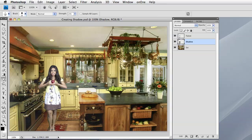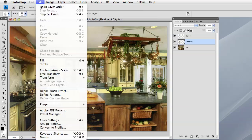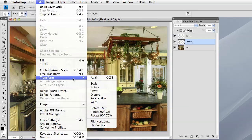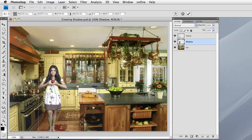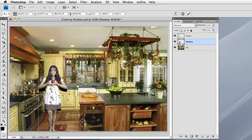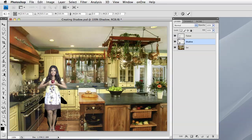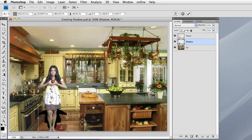The way we do that is make sure that the shadow layer is highlighted, go to Edit, choose Transform and Distort. You'll see some handles here so that we can alter our shape. Drag this top middle one down, straight down, straight as you can get it, until we get the size on the floor that we're looking for.